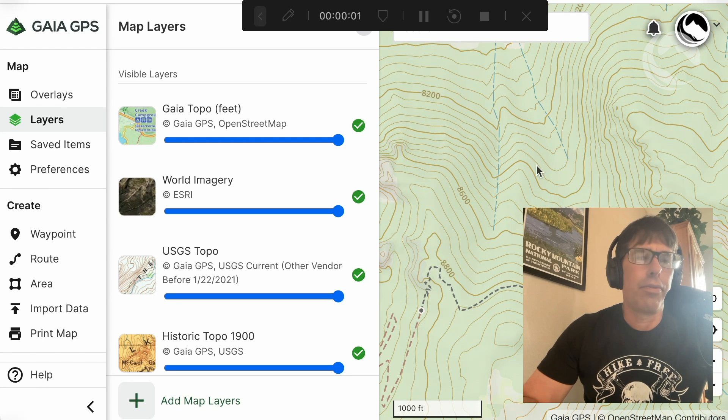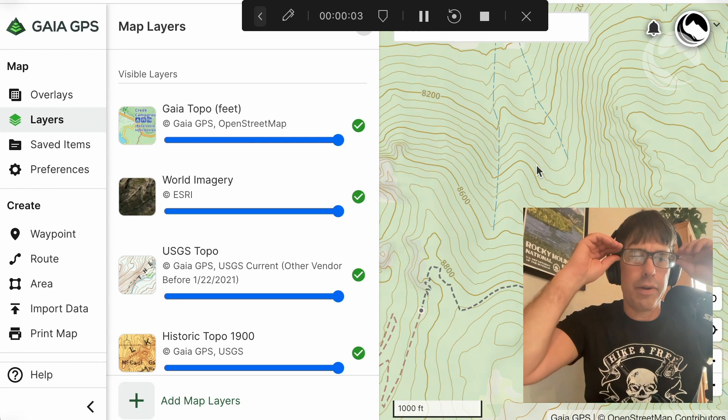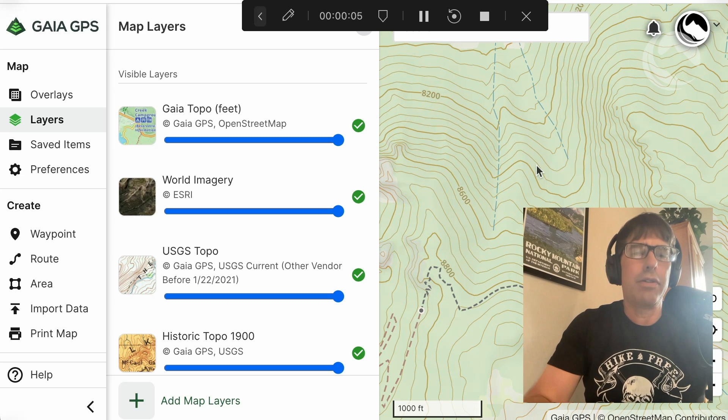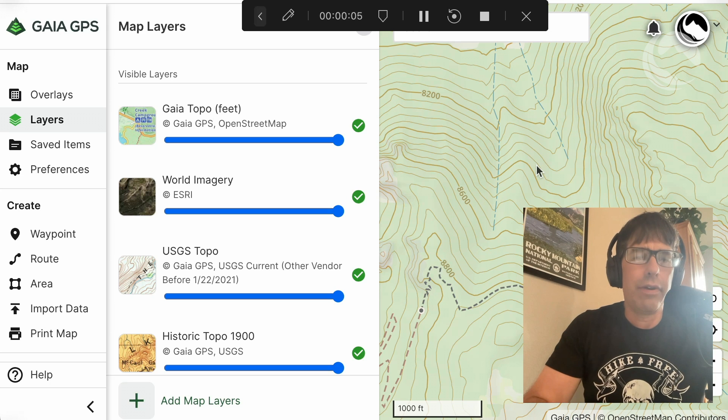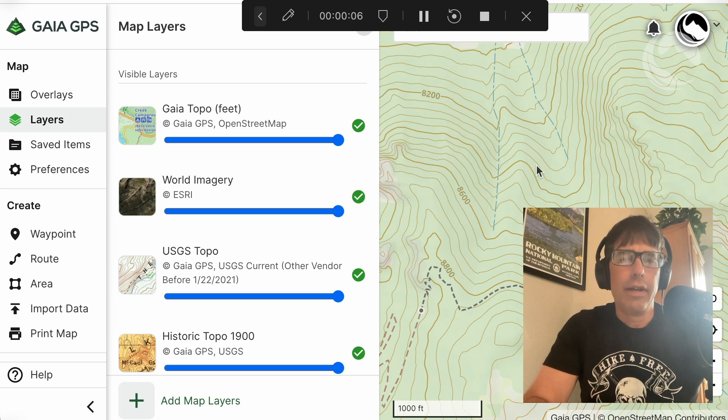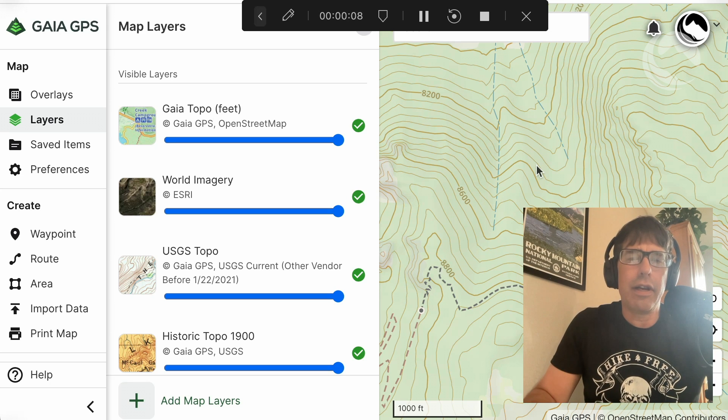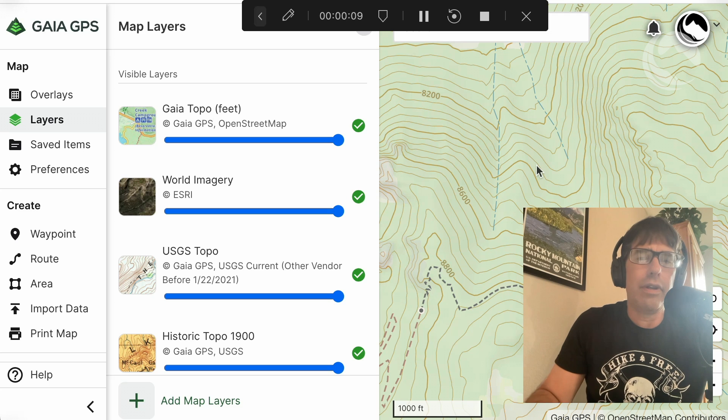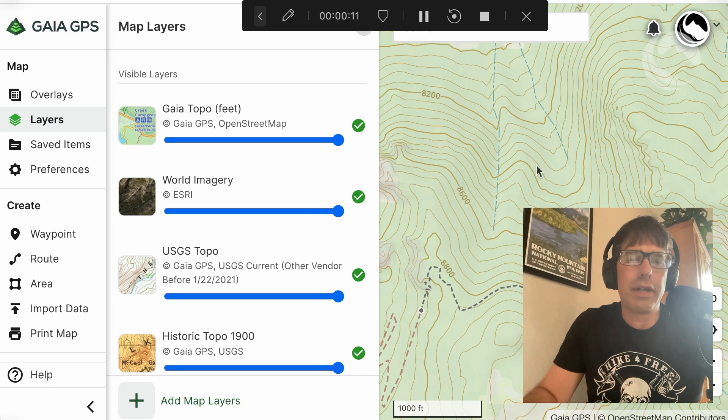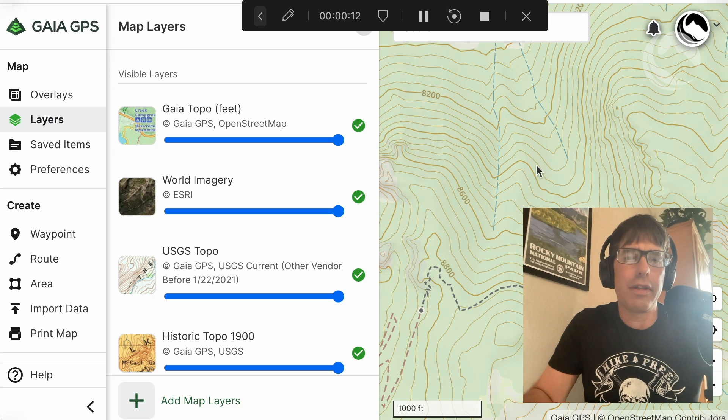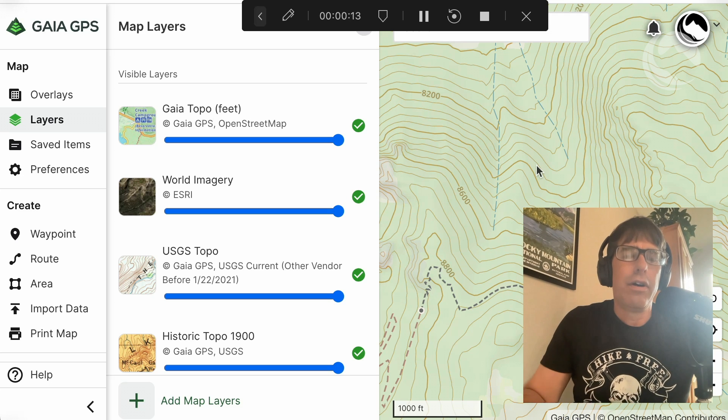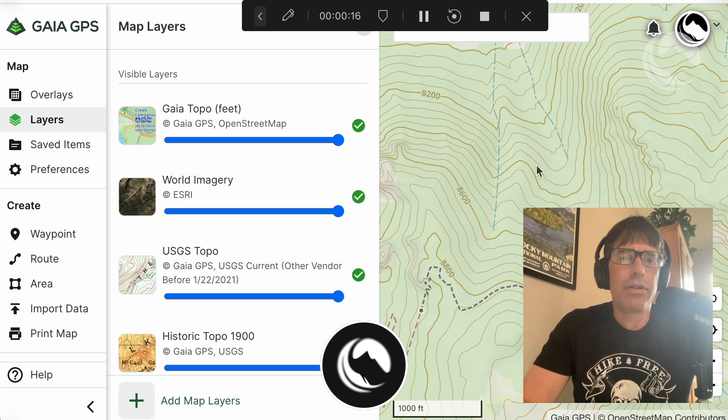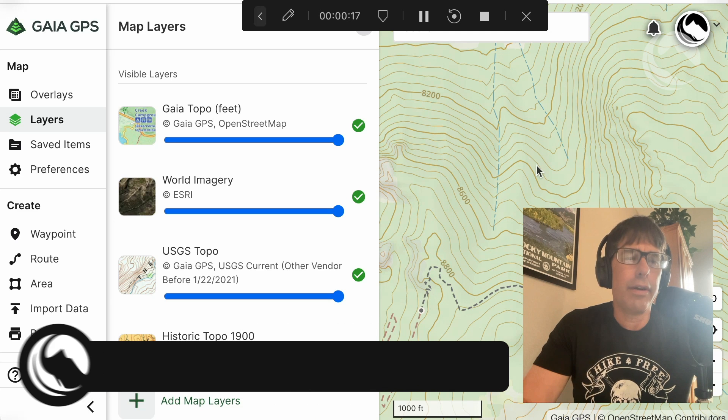In this video I'm going to walk through how I recently used Gaia GPS in kind of an innovative way, specifically looking at one of the sets of map layers that they have on Gaia with respect to historical data.